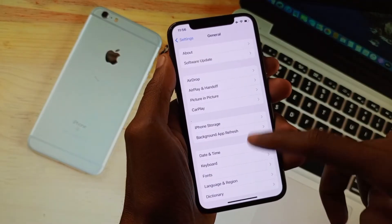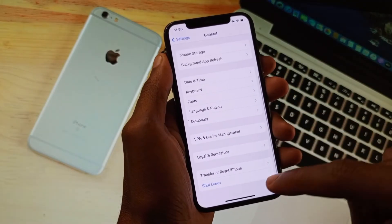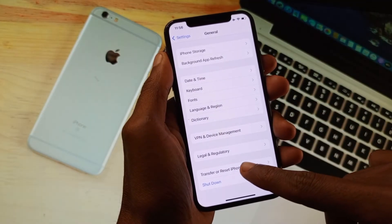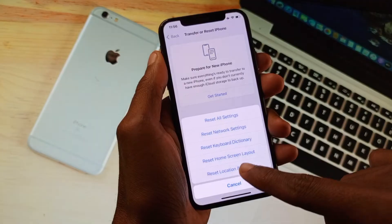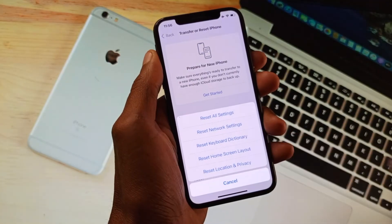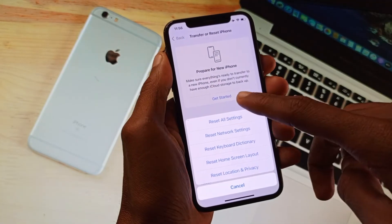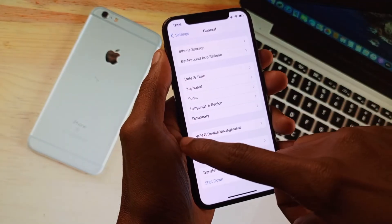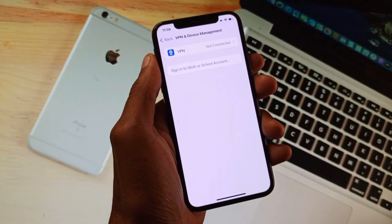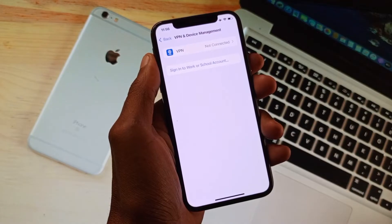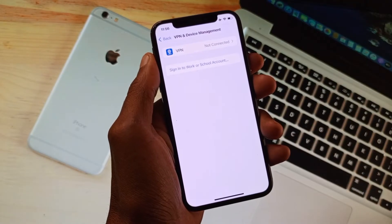The second step is that this problem may be due to network settings. Simply go ahead and reset your network settings from here.